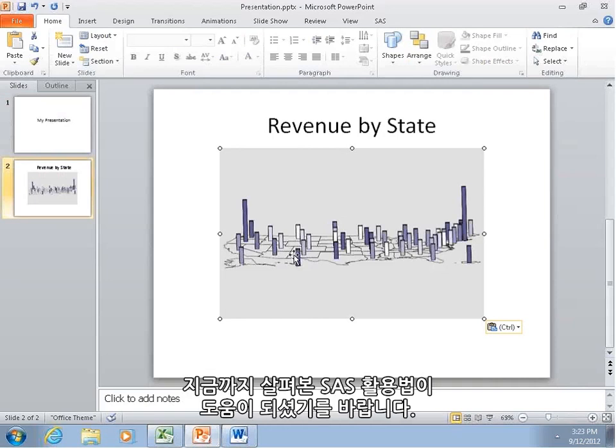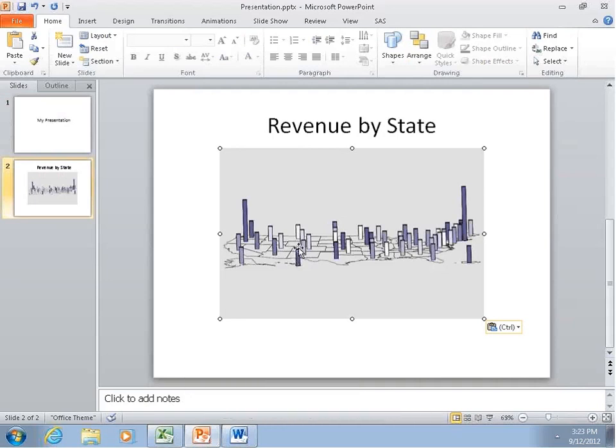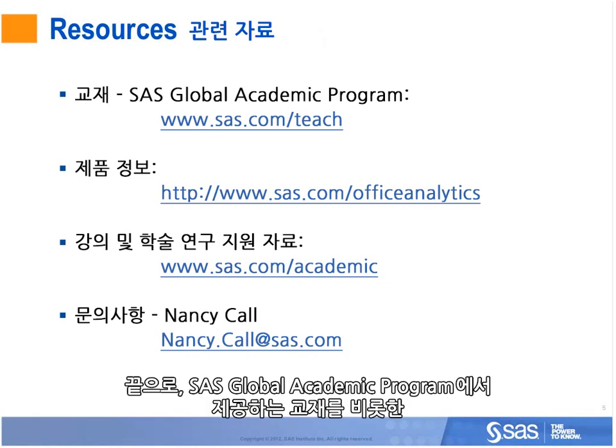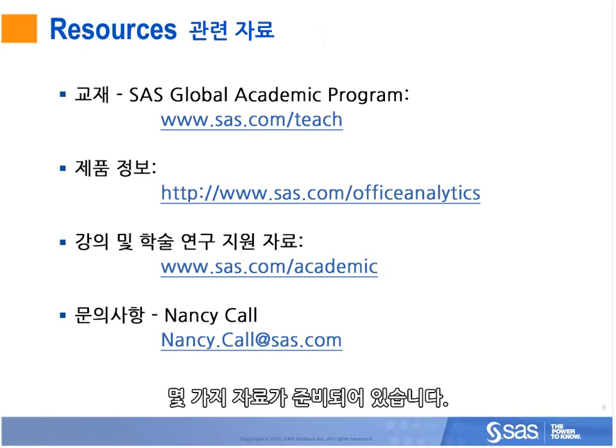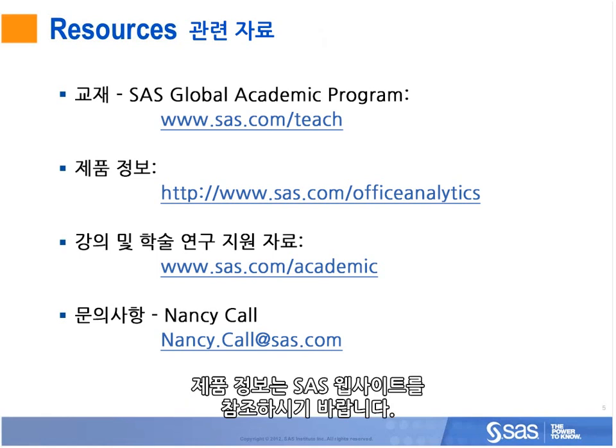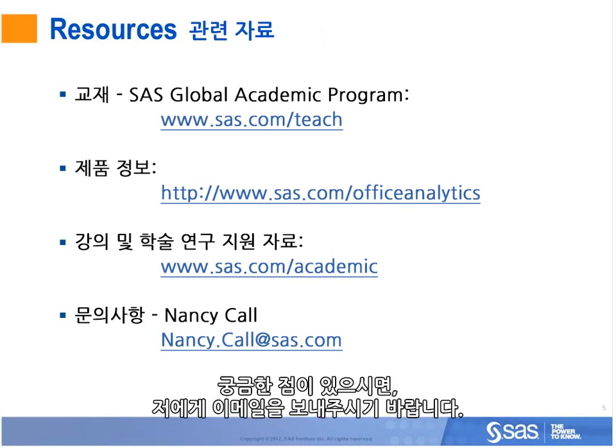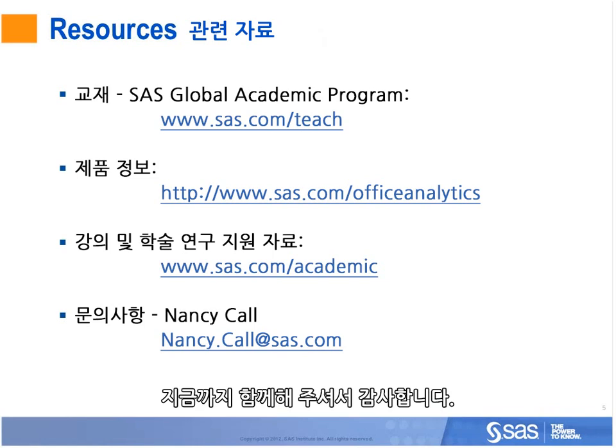Thank you, Phillip. So in conclusion, we're able to provide a few resources such as course materials, which are available from our SAS Global Academic Program, product information on our website, resources for teaching and academic research, and any questions, please contact me. Thanks for your time, and have a great day.